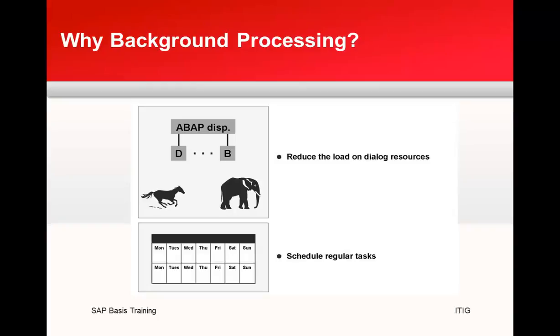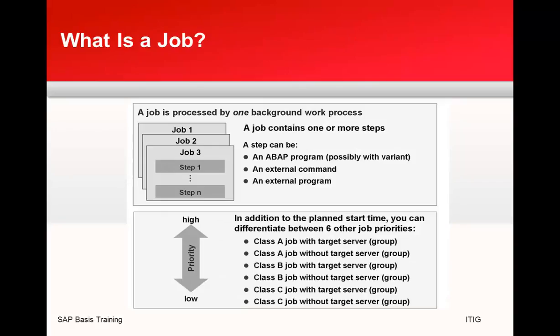We can schedule background jobs on periodic or regular intervals. What is a job? A job is processed by one background work process, and a job consists of steps. A job contains one or many steps. A single step can be an ABAP program, possibly with a variant, an external command, or an external program.